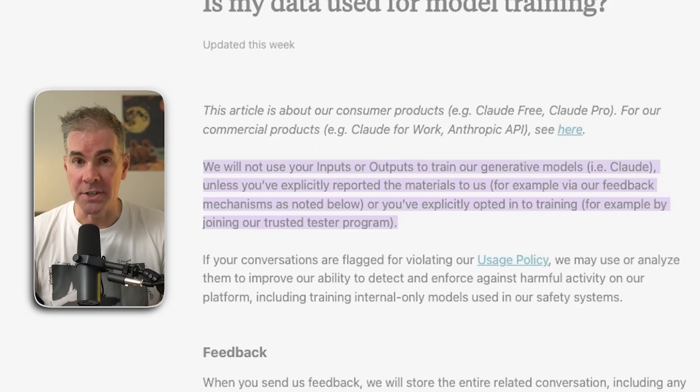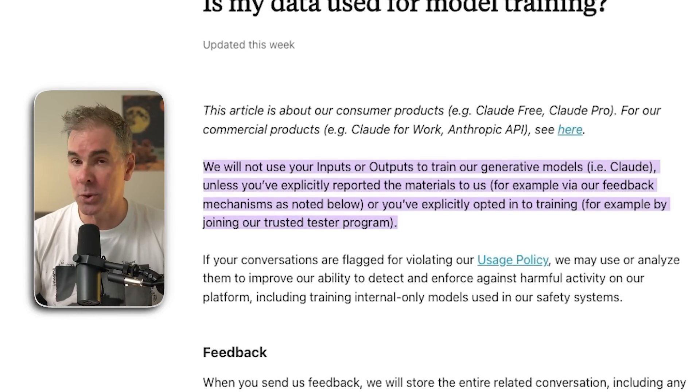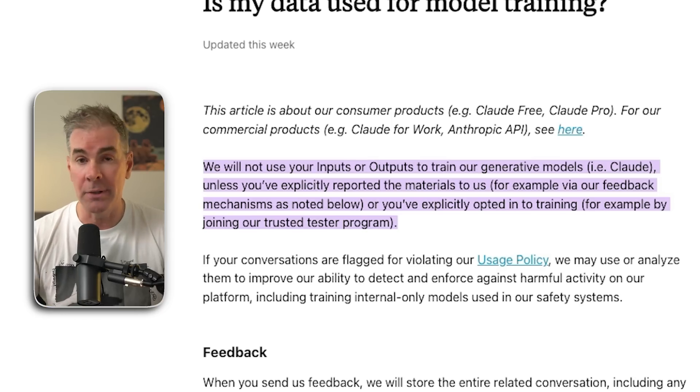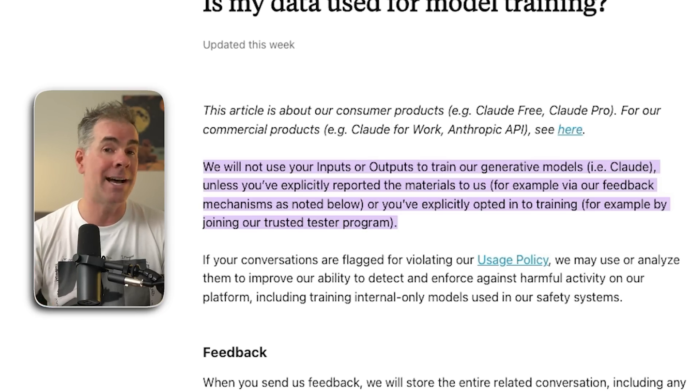In terms of privacy concerns, this is where Claude really shines. It does not use your chats, conversations, or anything you upload to train its model by default — and it's actually the only AI that does that. Just like ChatGPT though, if you're connecting to third-party apps like Google Drive, Google Calendar, or Gmail, you are inheriting their privacy rules.